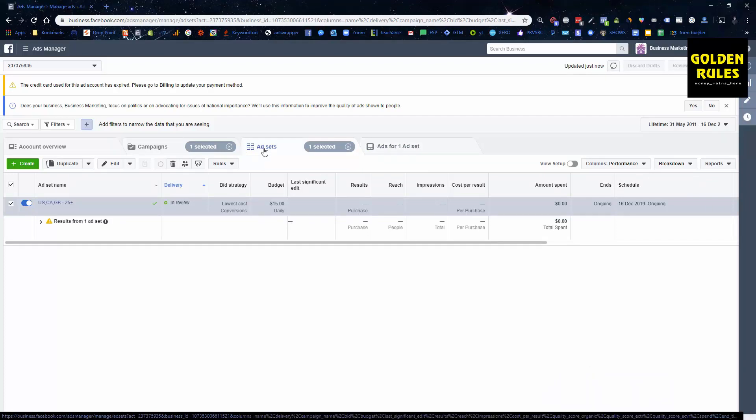So now we have the store set up, we have our tracking set up, we now have an ad out there, and you can start to see what the data is telling you. We have a very high chance of doing very well. Now I'm going to go into a little bit about influencer marketing to teach you about that as well.